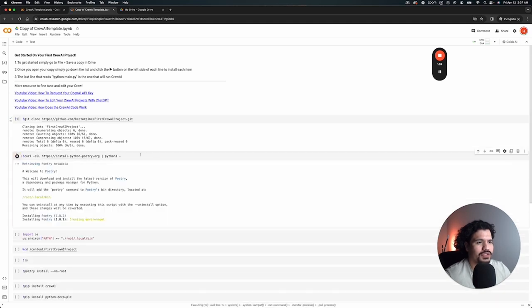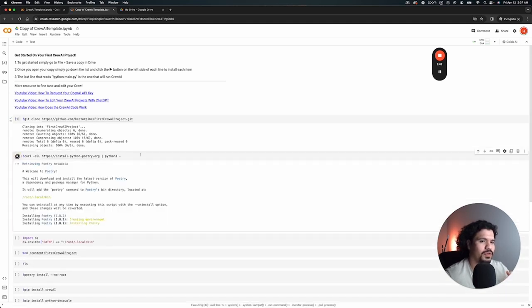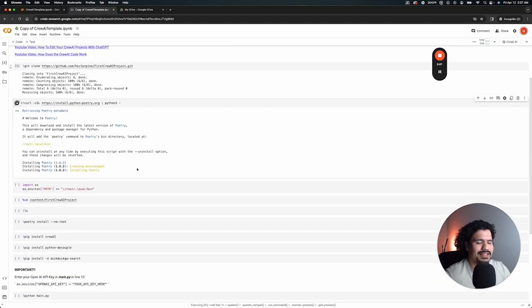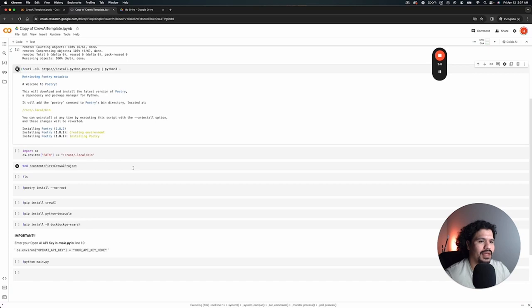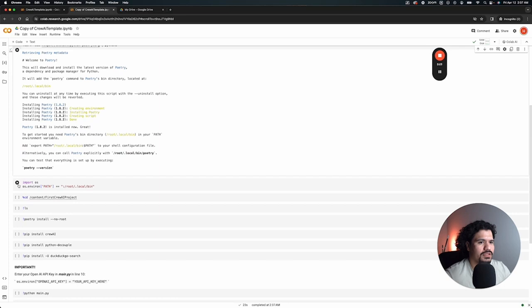Now we're going to run this one to install Poetry on your notebook so that you can use Poetry like we had mentioned in the other videos. These are all just things, libraries, dependencies that we need in order to run Crew AI. The only difference is that we're just going to use them from this Google Colab notebook.